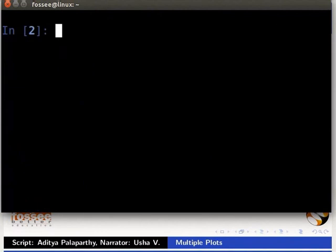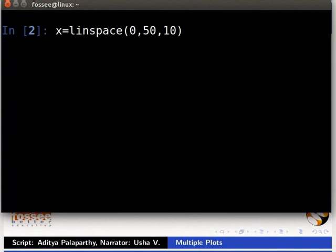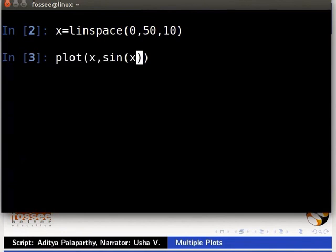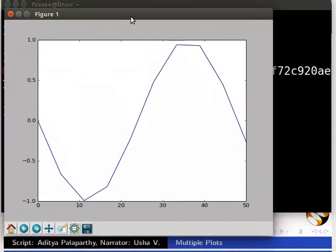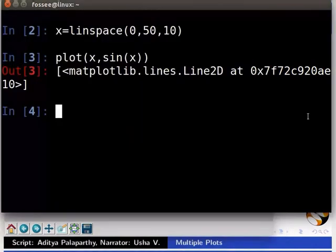Let us create a set of points for our plot by using the linspace command. Type x equals linspace(0, 50, 10). Now let us draw a simple sine curve using these points. Type plot(x, sin(x)). As we can see this sine curve is not a smooth curve, because we selected only 10 points for the large interval of 0 to 50.